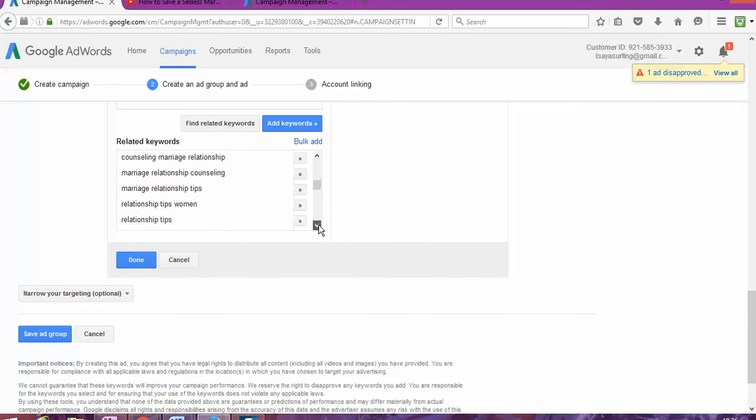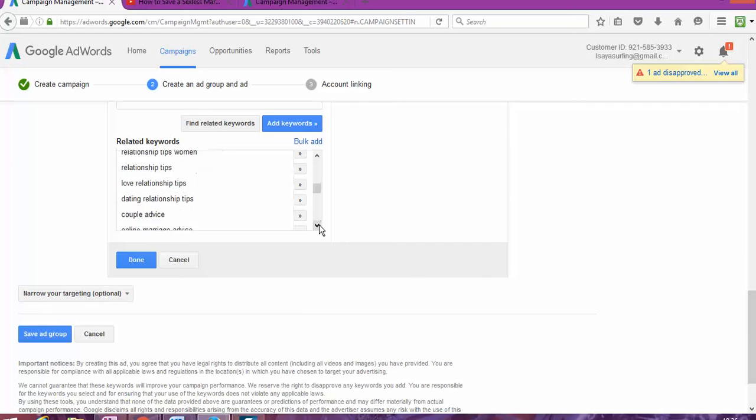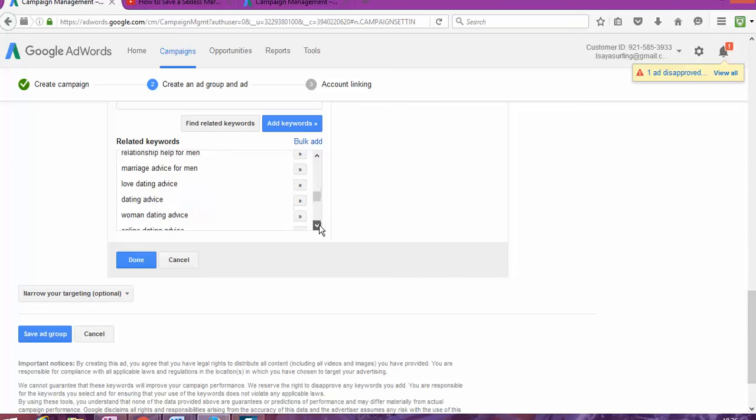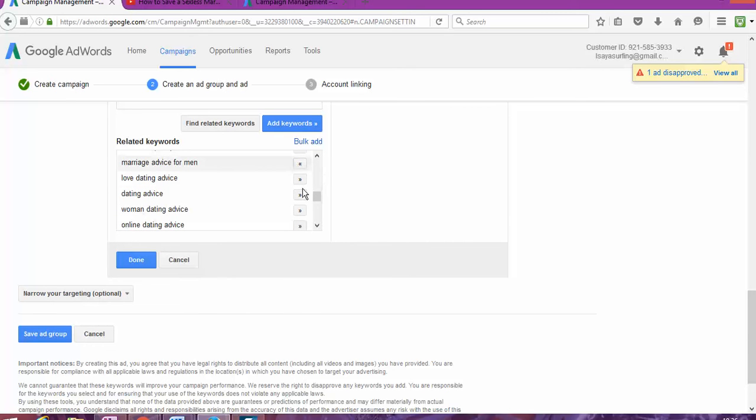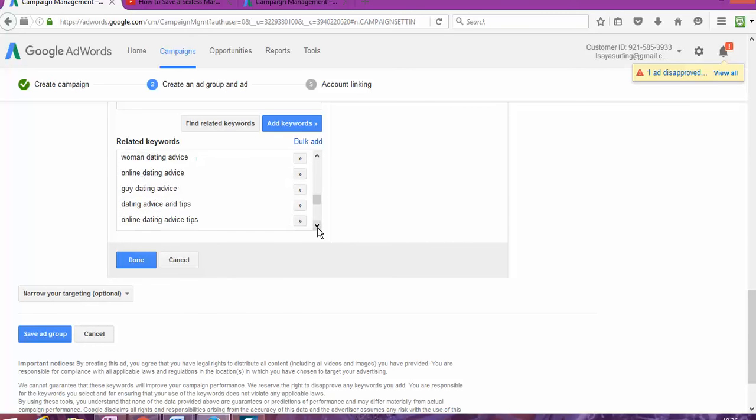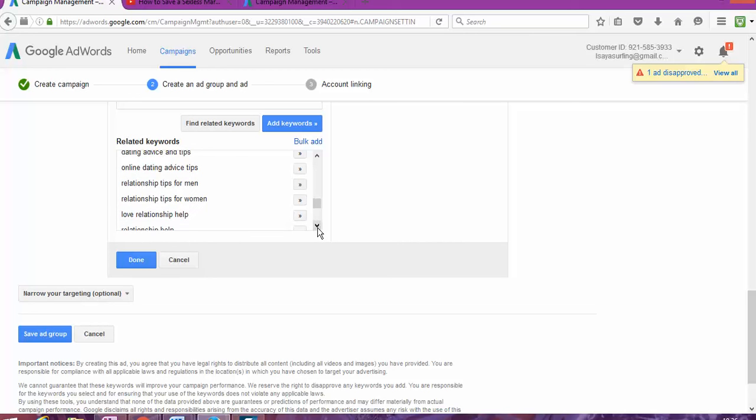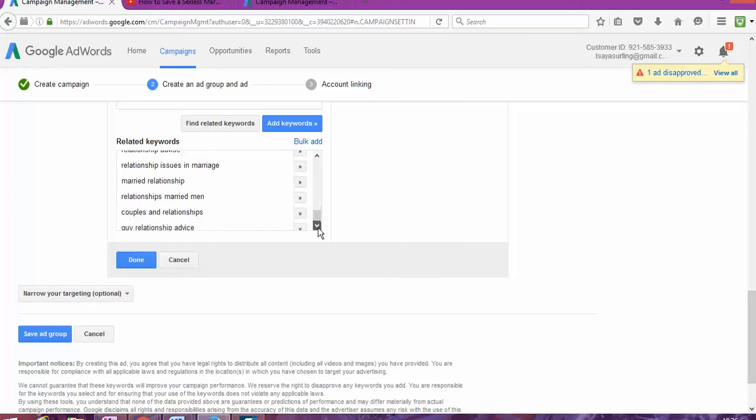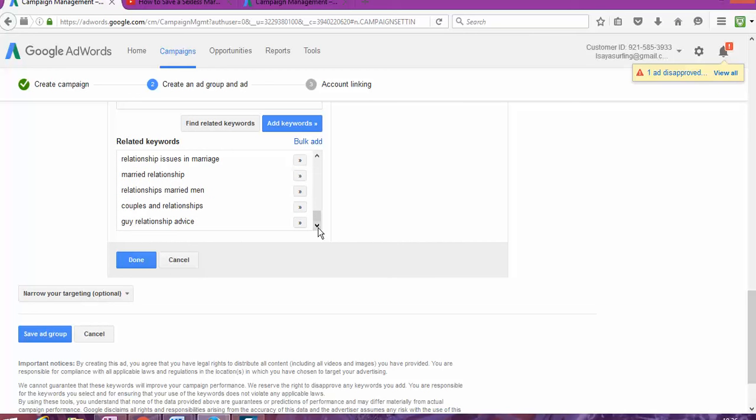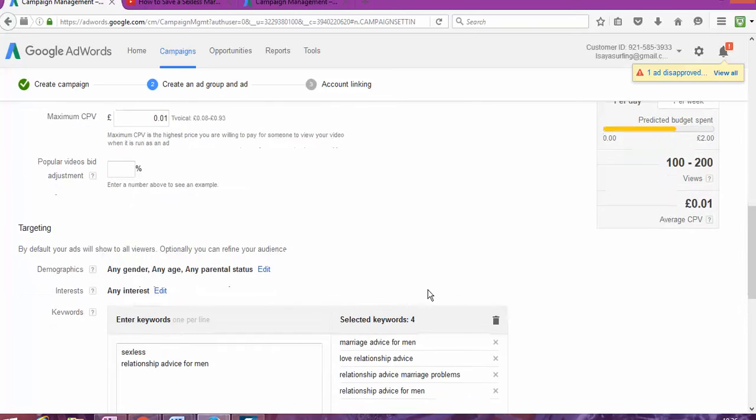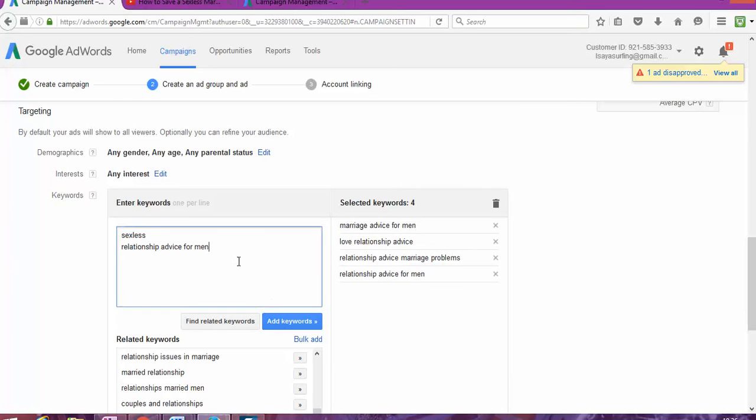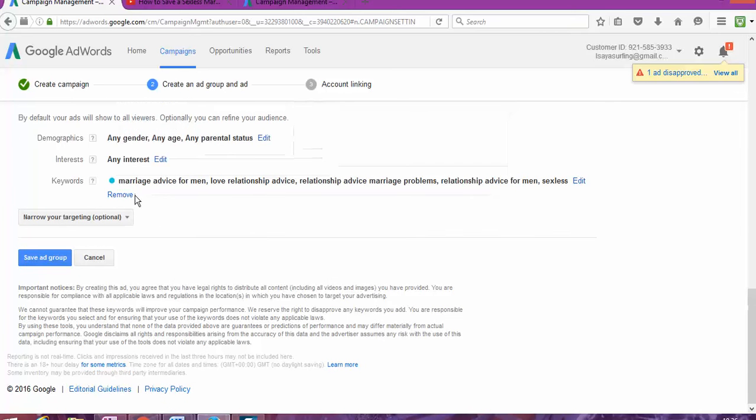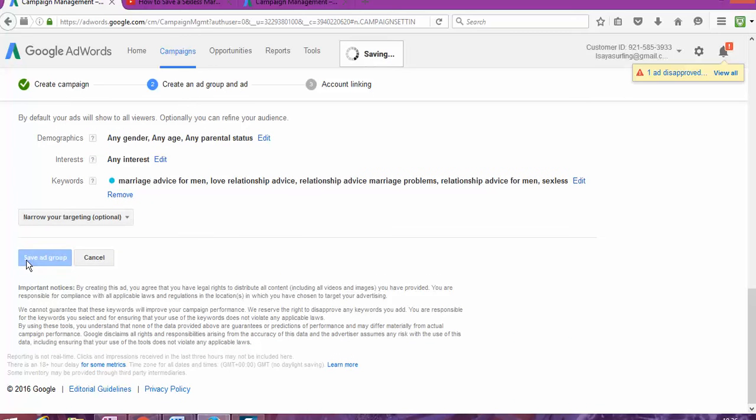Marriage advice for men. Relationship tips for... So, I paste a few of the words. And I'm still adding those keywords into there. As you can see. All done. All set. And so, my adverts are going to show based on those words that people are going to choose. Save the ad group.